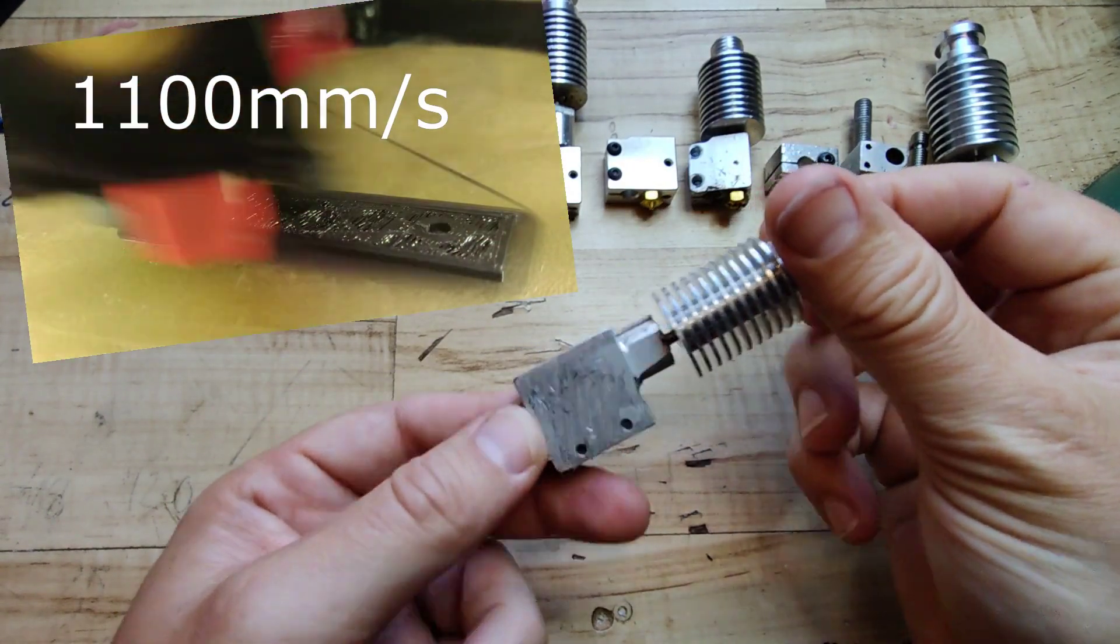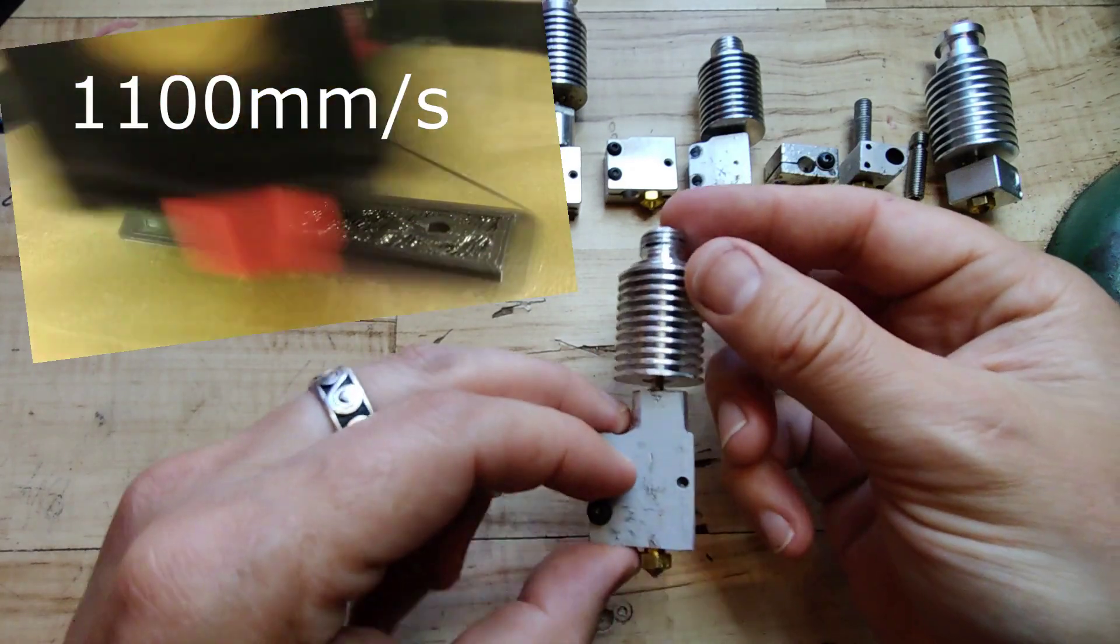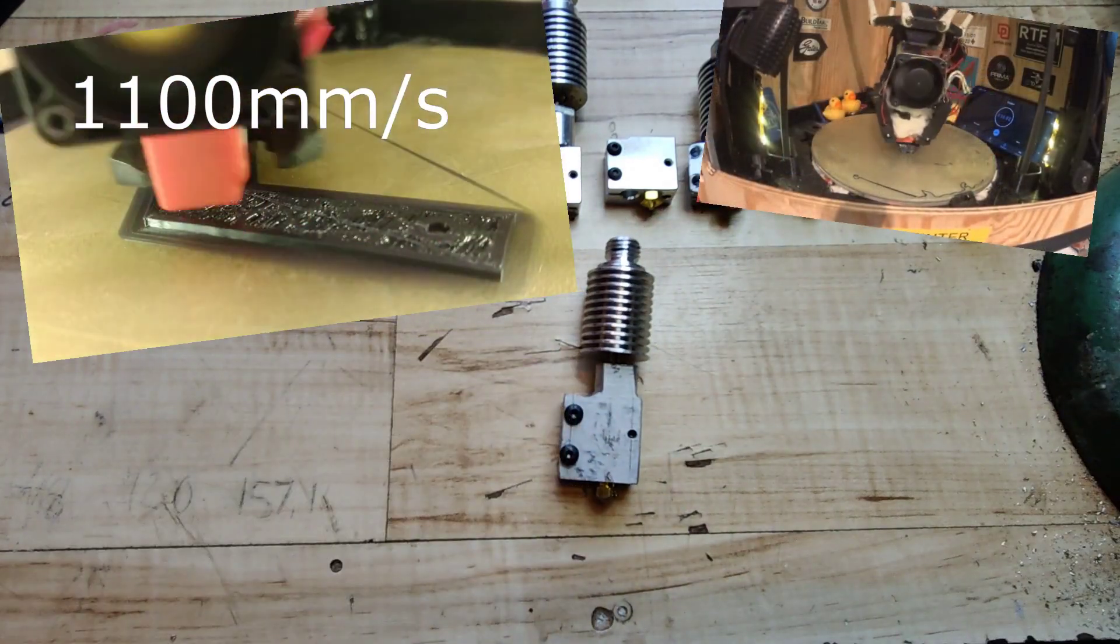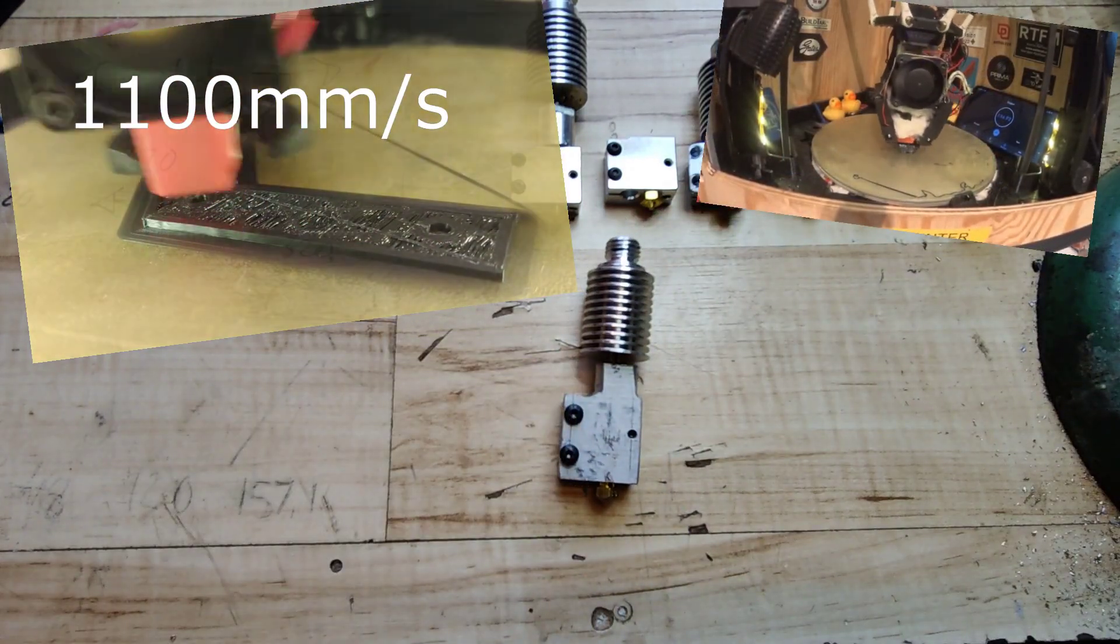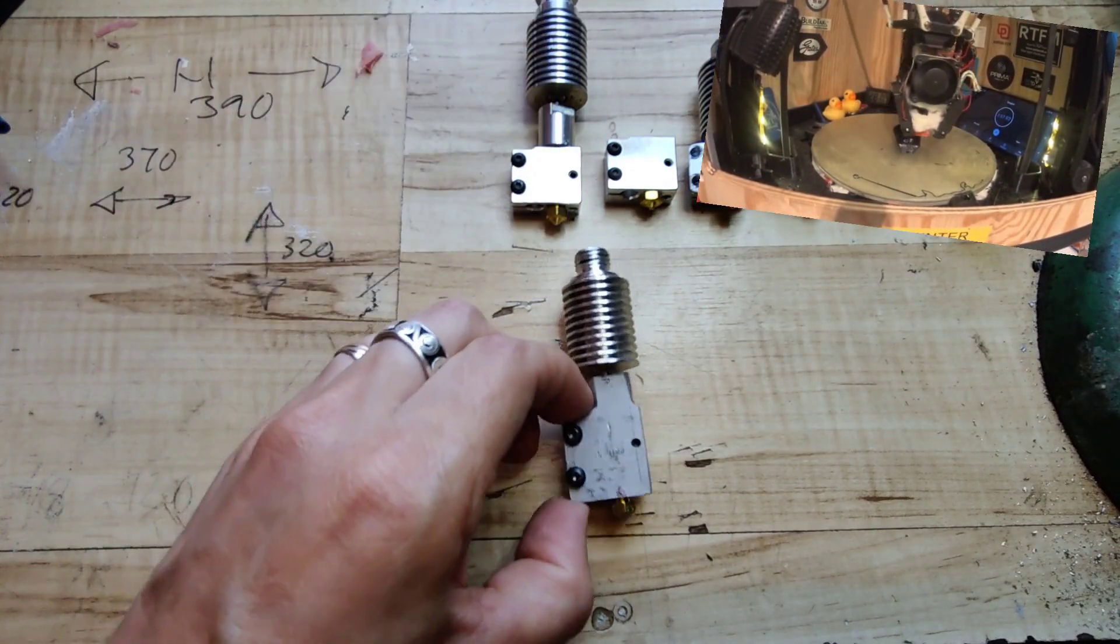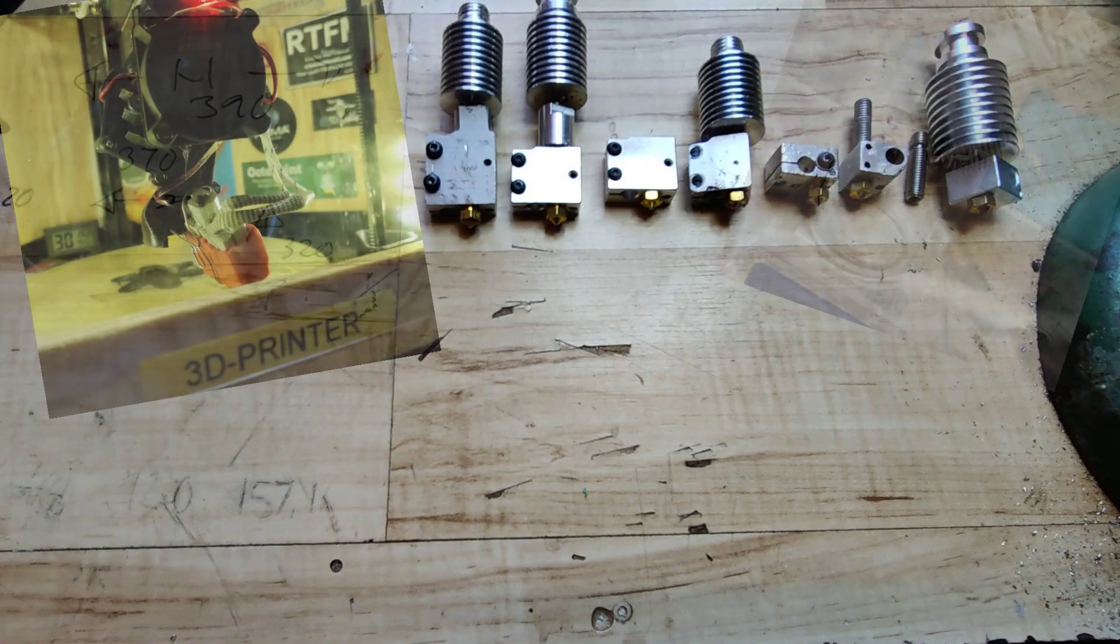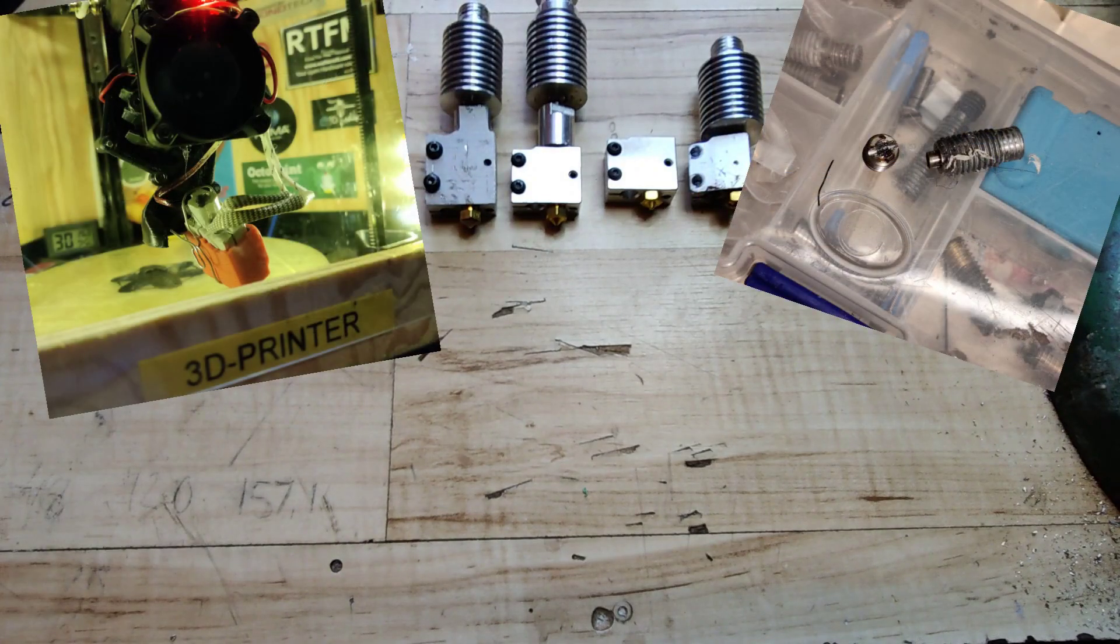And then the whole speed benchy thing started and my heat brake broke right before Christmas.